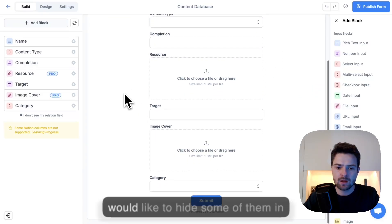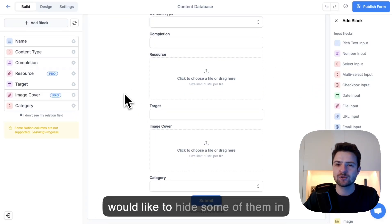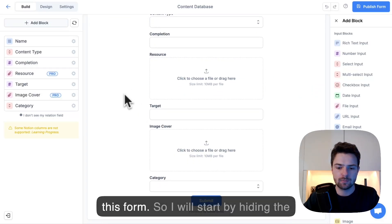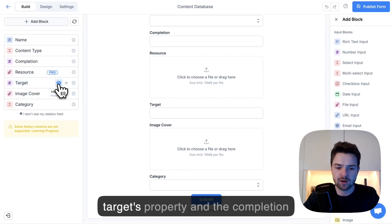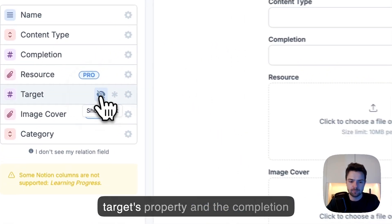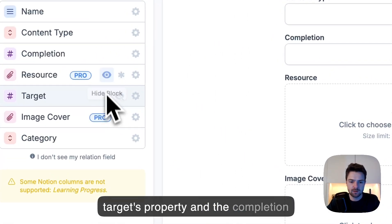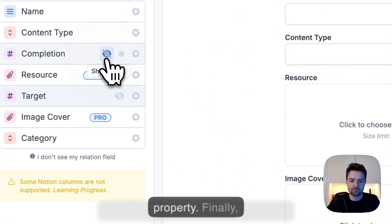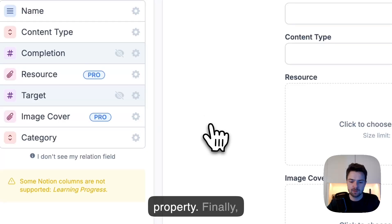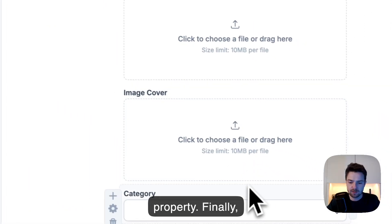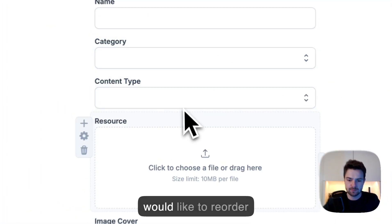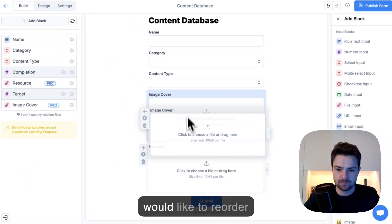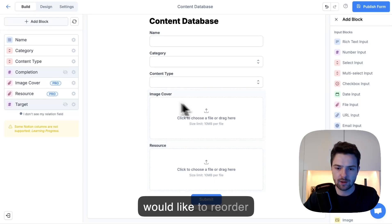Every database property has its own input in the form. However, I would like to hide some of them in this form. So I will start by hiding the targets property and the completion property. Finally,